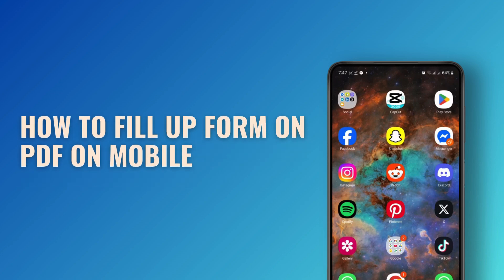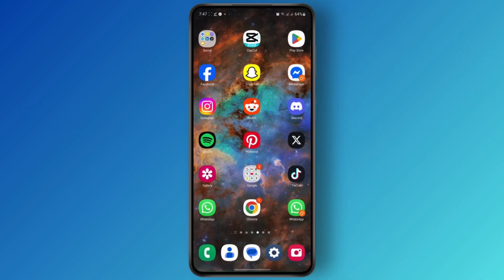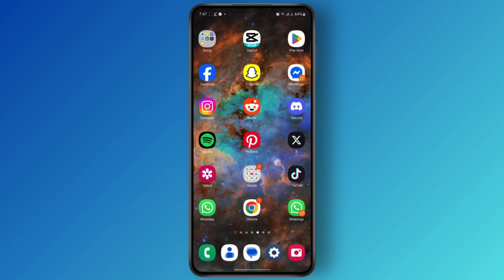How to fill up form on PDF on phone. Hey everyone, welcome back to the channel. In today's tutorial I'm going to show you guys how you can easily fill out a PDF form on your mobile phone. But before we get started, don't forget to hit the like button down below and subscribe to the channel. Now let's jump right in.